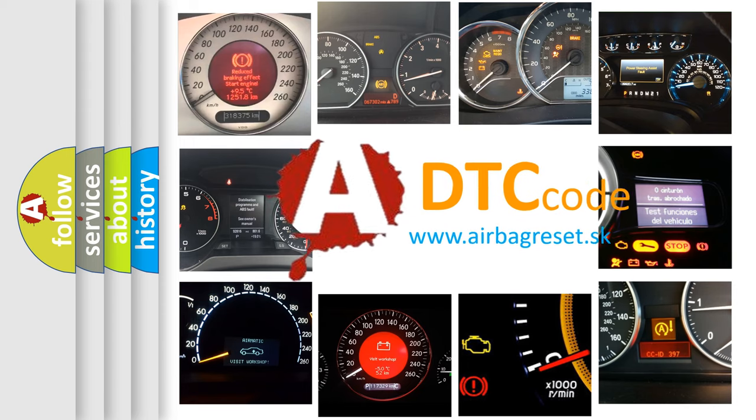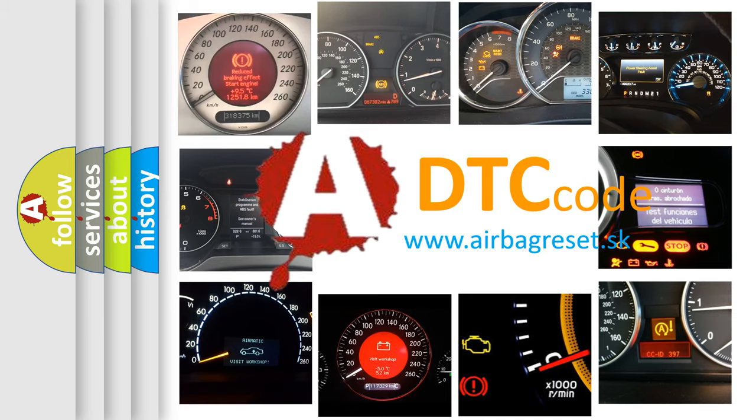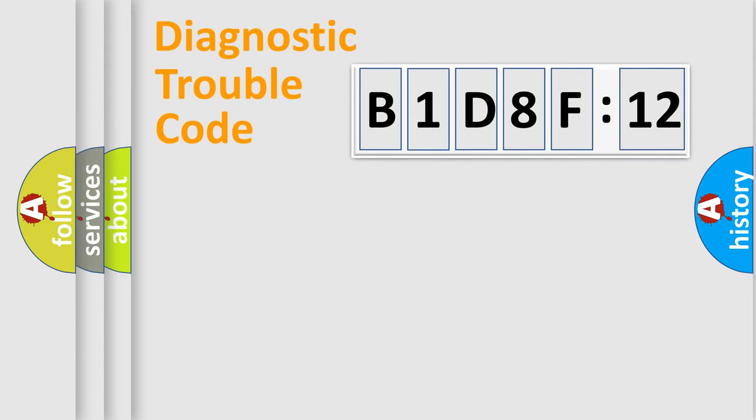What does B1D8F12 mean, or how to correct this fault? Today we will find answers to these questions together. Let's do this.